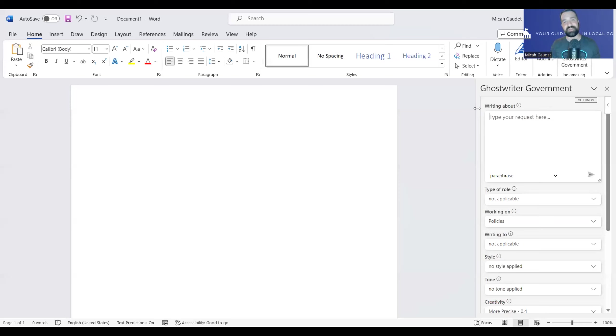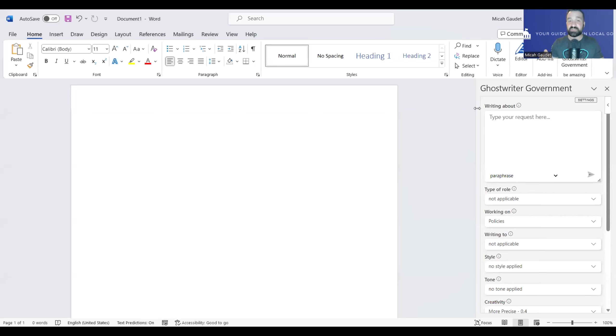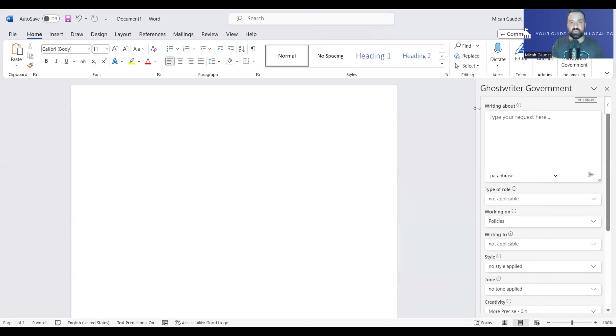Hey, welcome back to another video as we continue to explore how we can use generative AI within local government. In my most popular video on this channel, linked right up here, I looked at this tool called Ghostwriter. Well, since then, I've been doing a lot more research and playing around with this tool, and I can't wait to show you some really interesting features and how great this tool is.